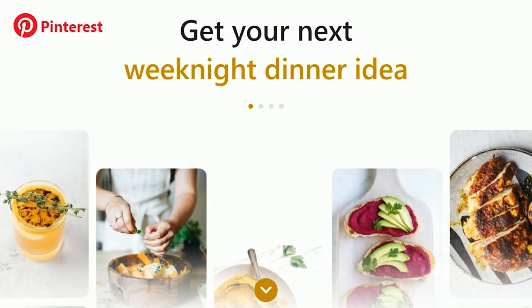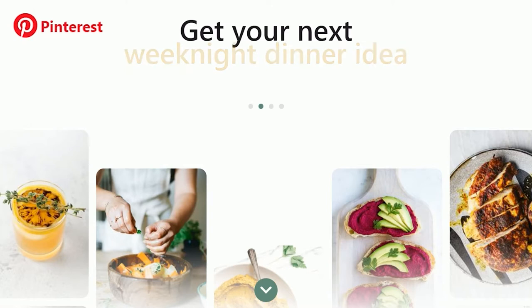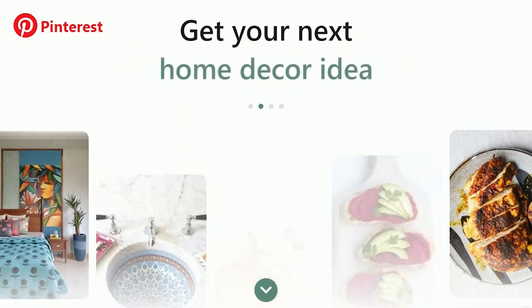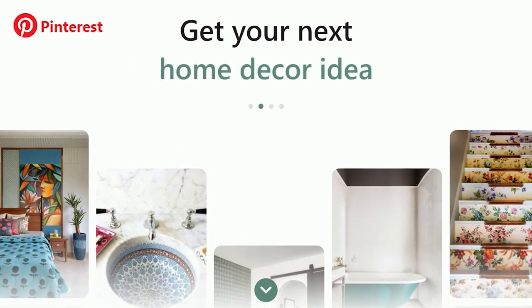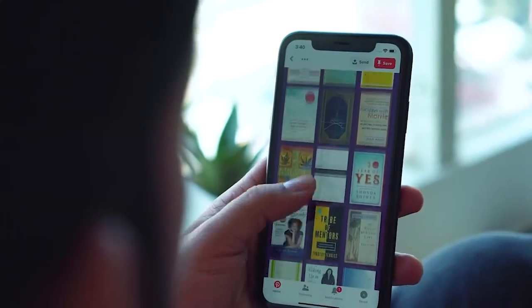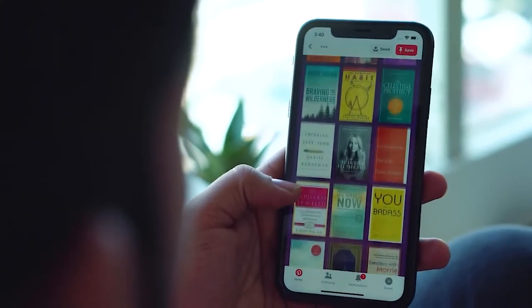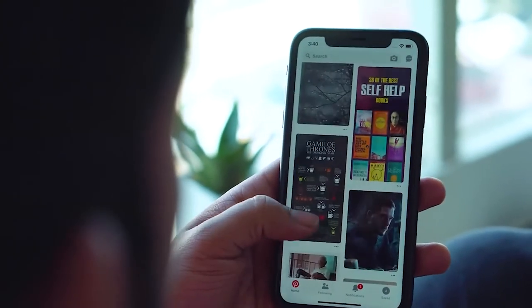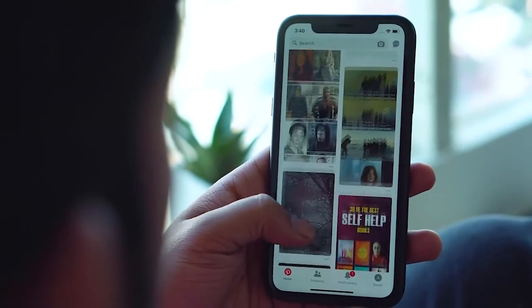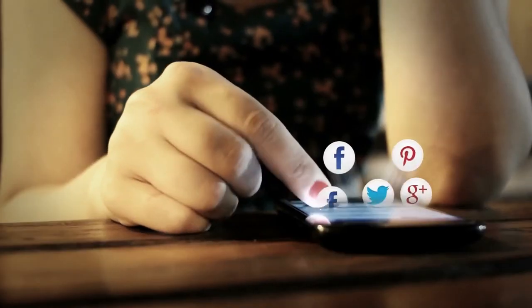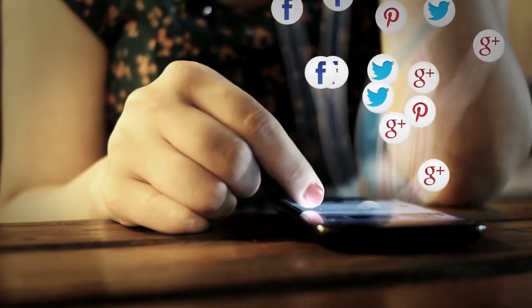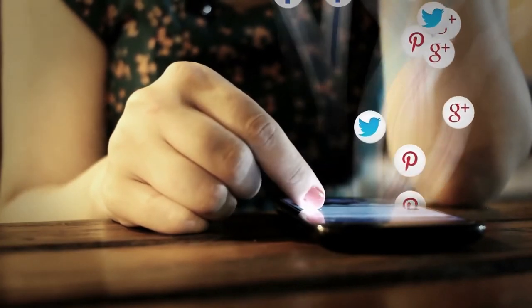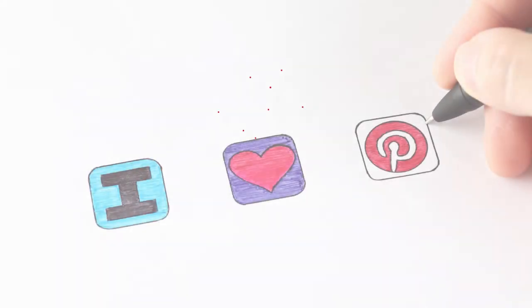Pinterest makes it easy for consumers to go right to the source by reducing the number of stages between discovery and conversion. Its visitors are more likely to convert into leads or sales than visitors from other social media platforms.